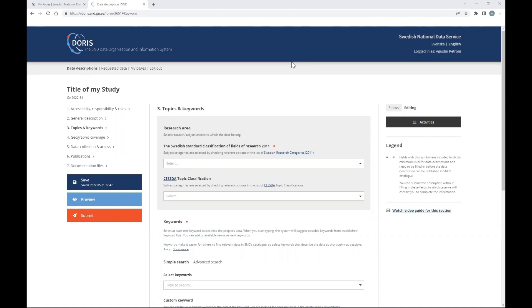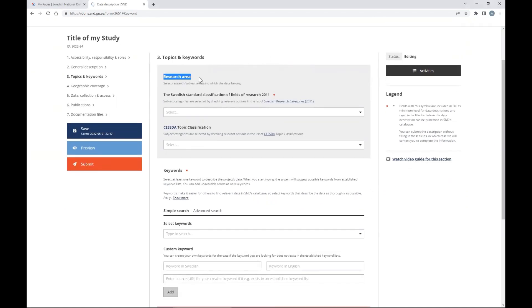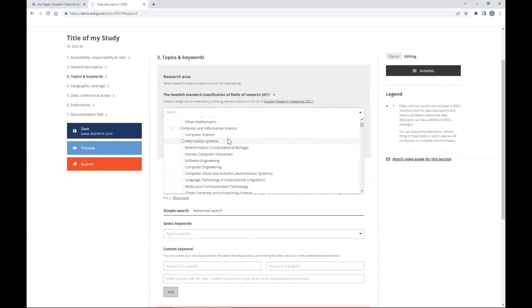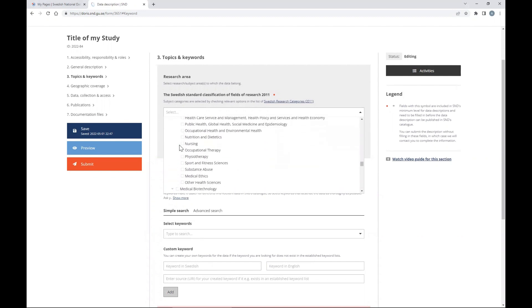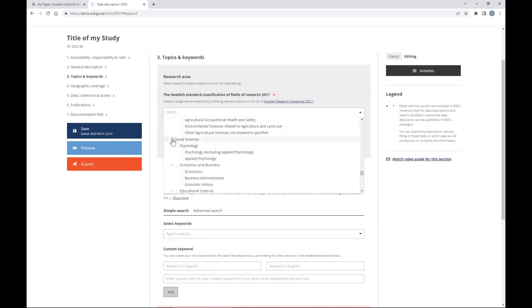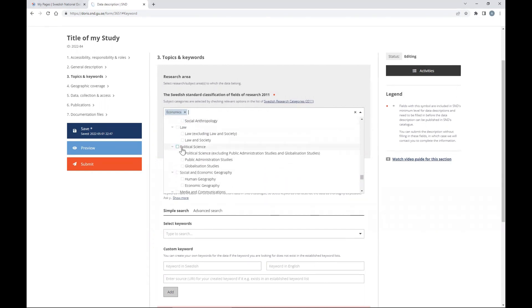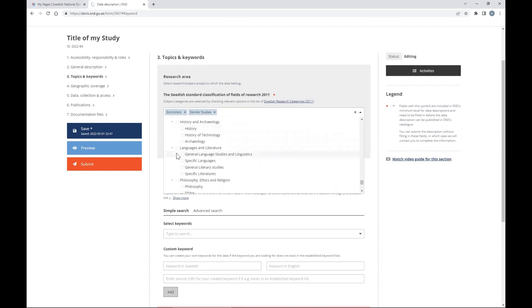Section three is topics and keywords. For research area, it is not mandatory but very important. Take your time to open the menu and select the areas that best describe your study. Most EFD studies are in social sciences — economics and business economics, possibly with others like gender studies. This is important for giving visibility and precision to your data description. Do the same in the second field for even more precision, selecting areas like economic systems and development, land use and planning, or environment and conservation.